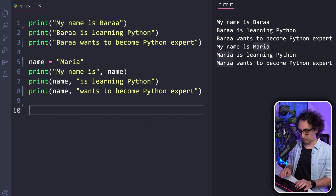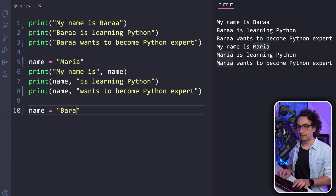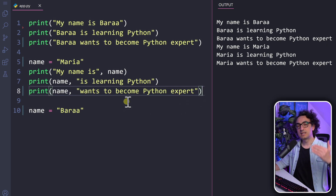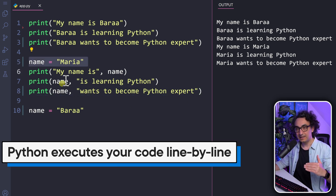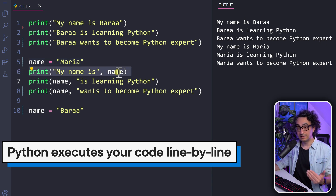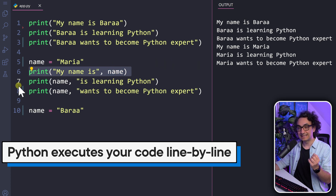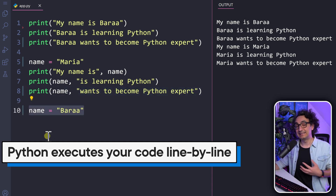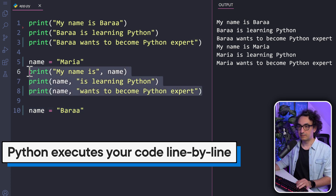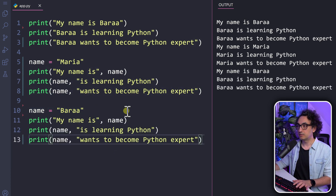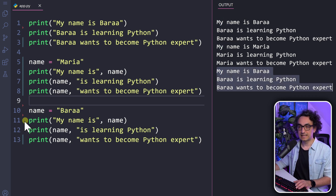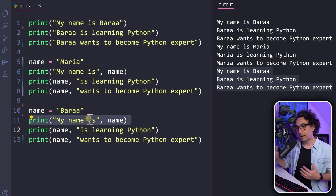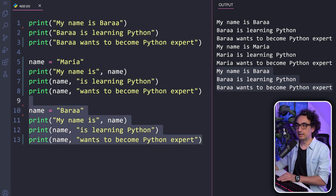Now I'd like to show you something quickly. If I add a second assignment — name equals my name — that means I'm assigning a new value to the variable. But if I execute, nothing changes in the first three prints, because Python executes code line by line. At line 5, name equals Maria. At lines 6, 7, and 8, name still contains Maria — Python has no idea I updated it later. Only at line 10 does Python update the value. If I move the print statements after the update and execute, the name in that section shows Bara, not Maria.